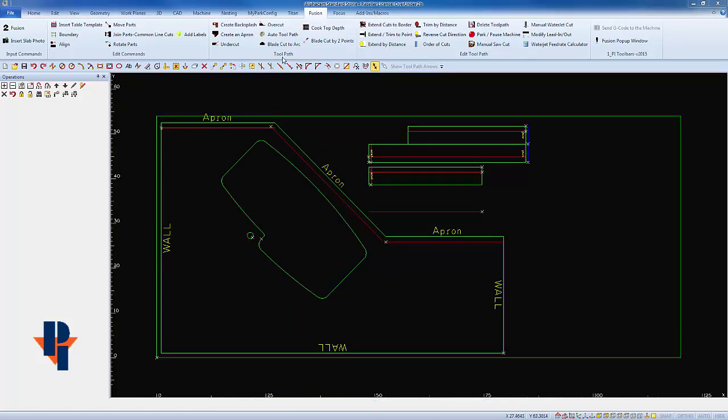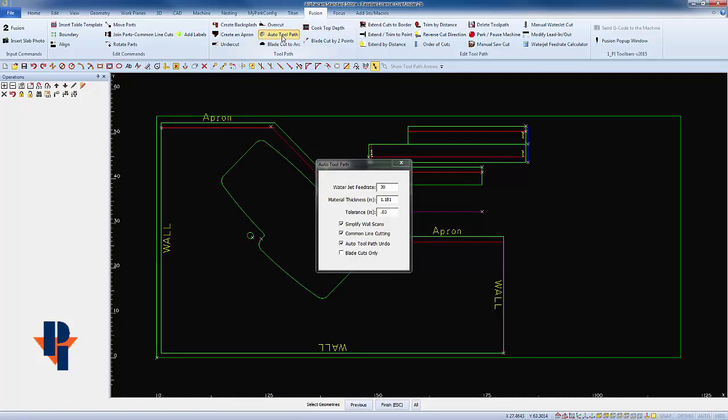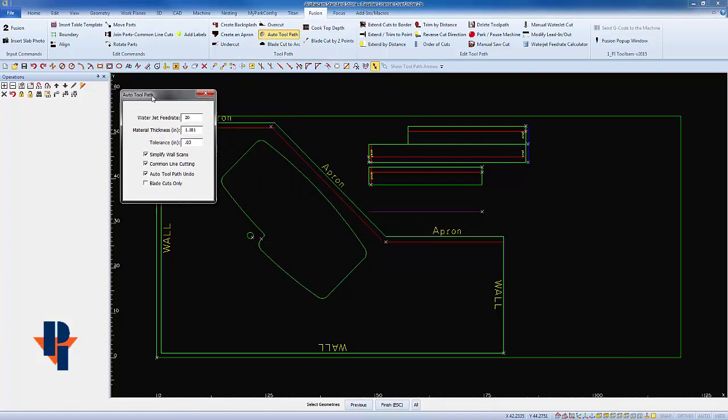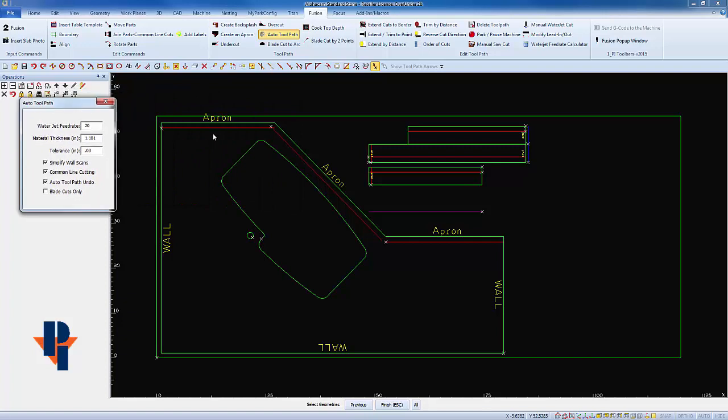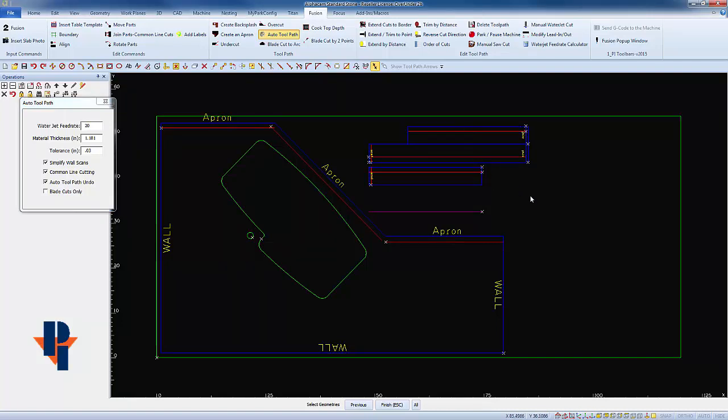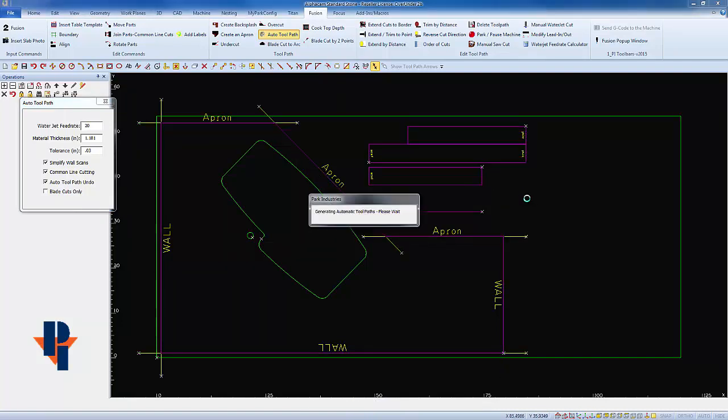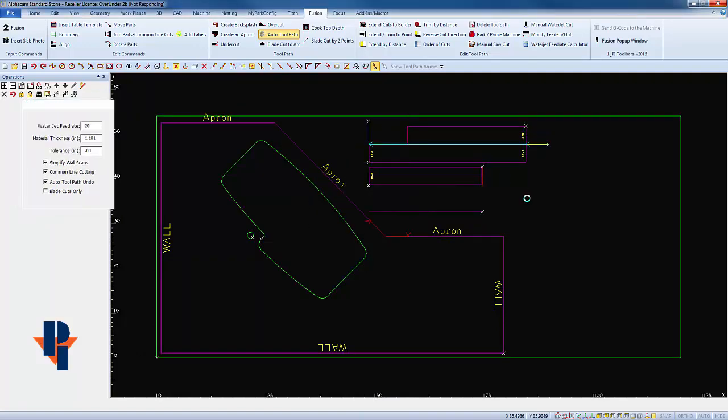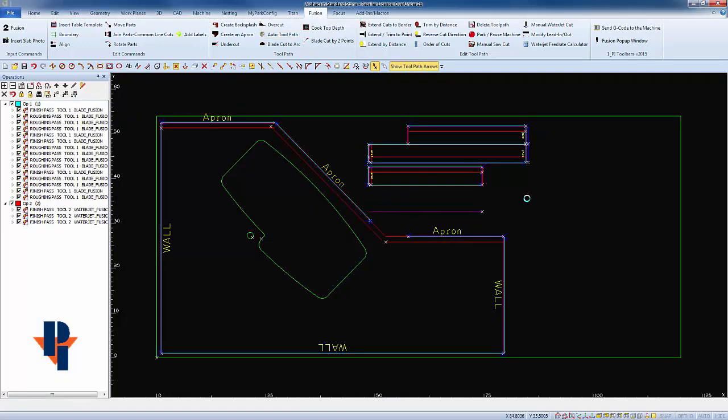And finally, I will go and auto toolpath. One thing that's very important that I enter the proper material thickness. I'll go select all the geometries that I want to be cut. I do not need to select any of the red or the blue lines. Once an overcut or undercut or apron miter has been attached, it will always remain attached to that piece of geometry.